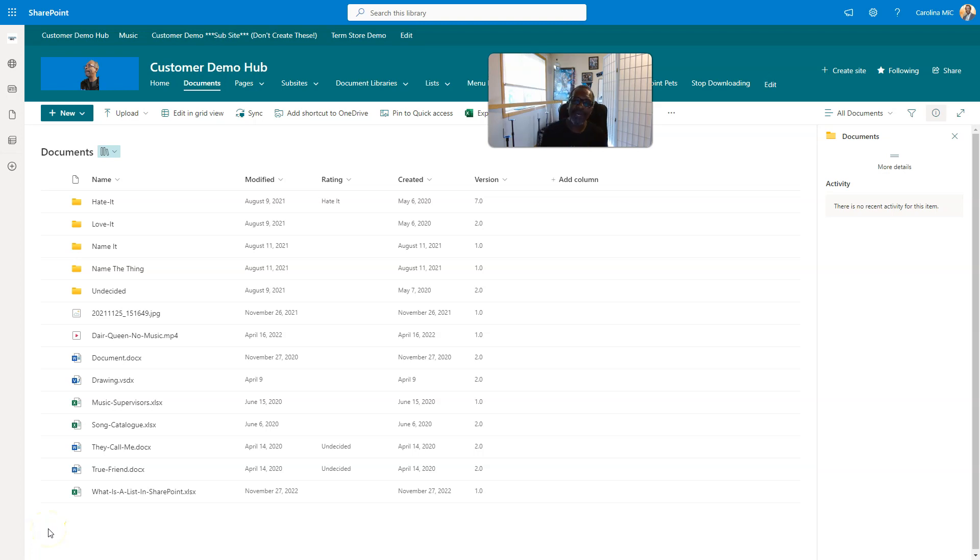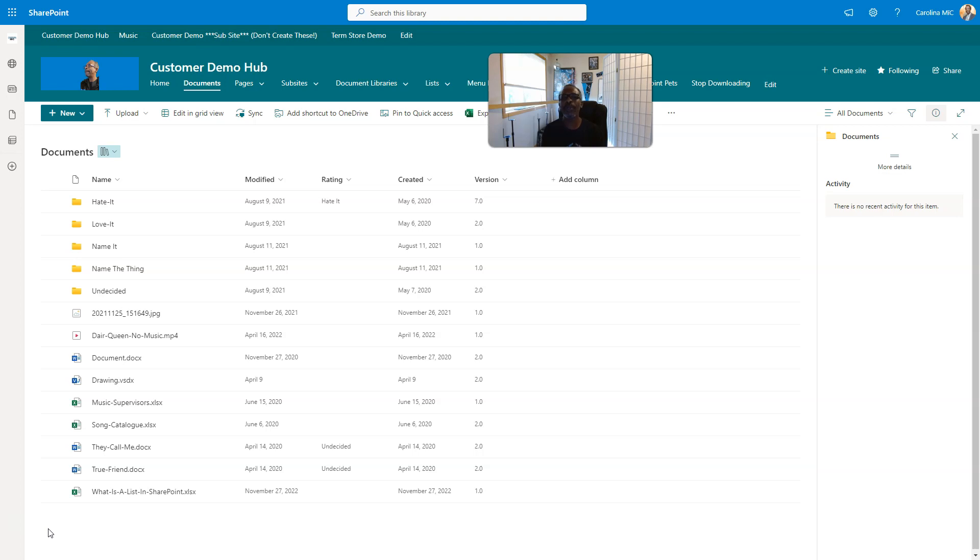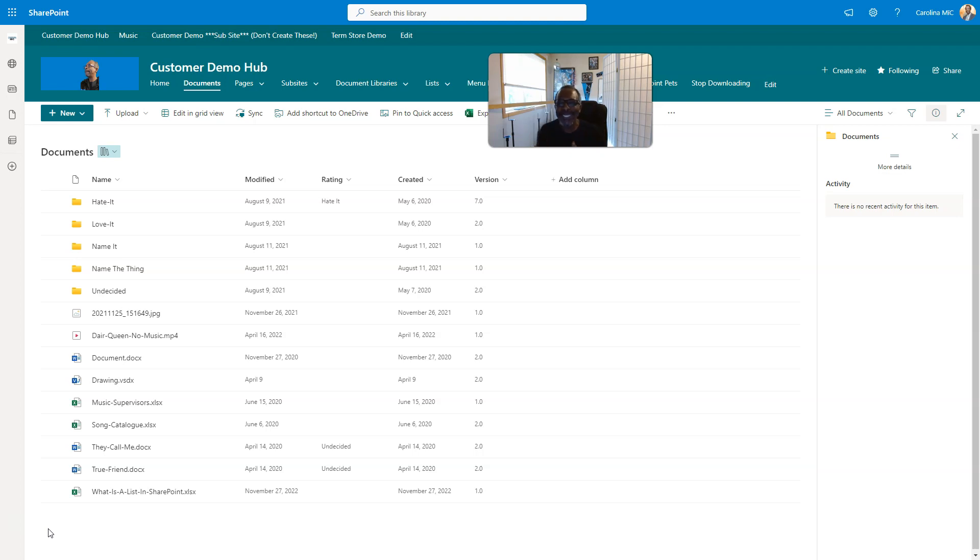What's up everybody, this is Carolina Mike, your host for SharePoint in 60 seconds where you get the information you need right up front. And if you want more, stick around for a step-by-step tutorial. Today we're gonna show you how to add super cool colors to folders in SharePoint document libraries. It works for OneDrive as well.